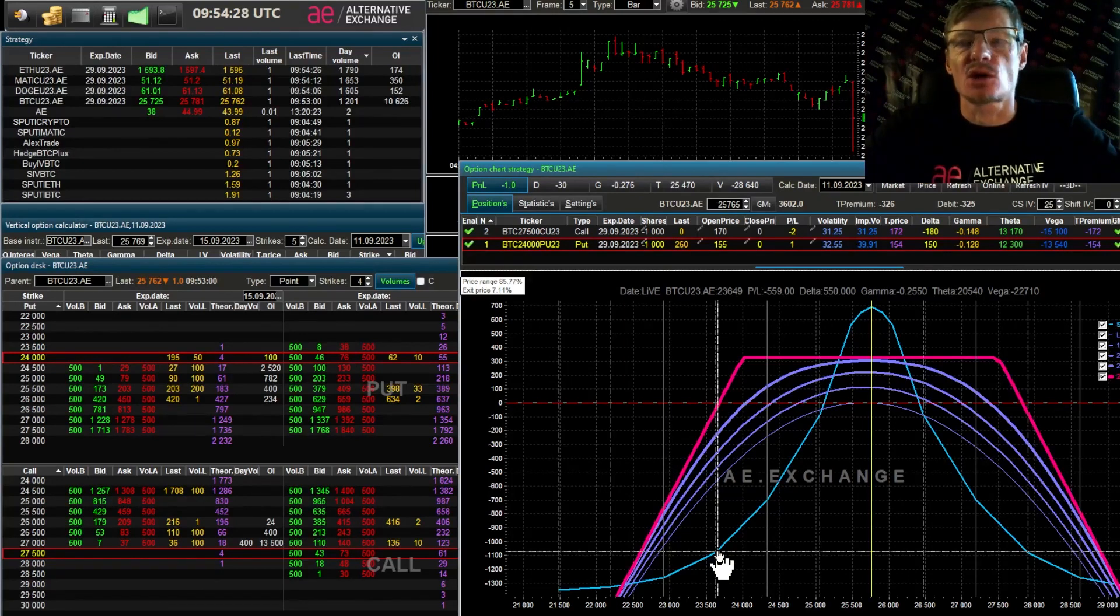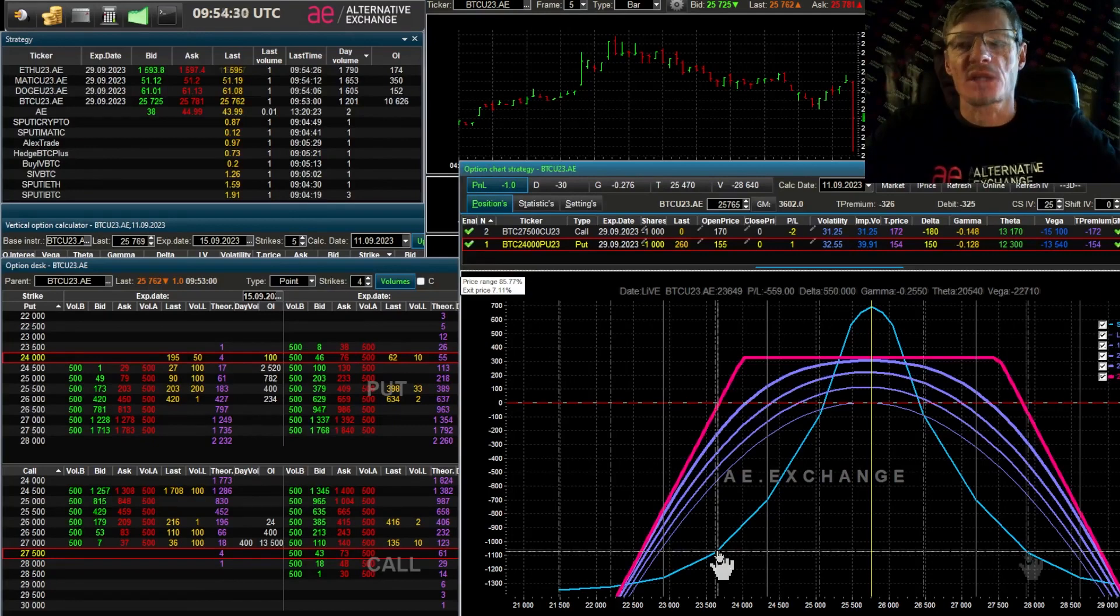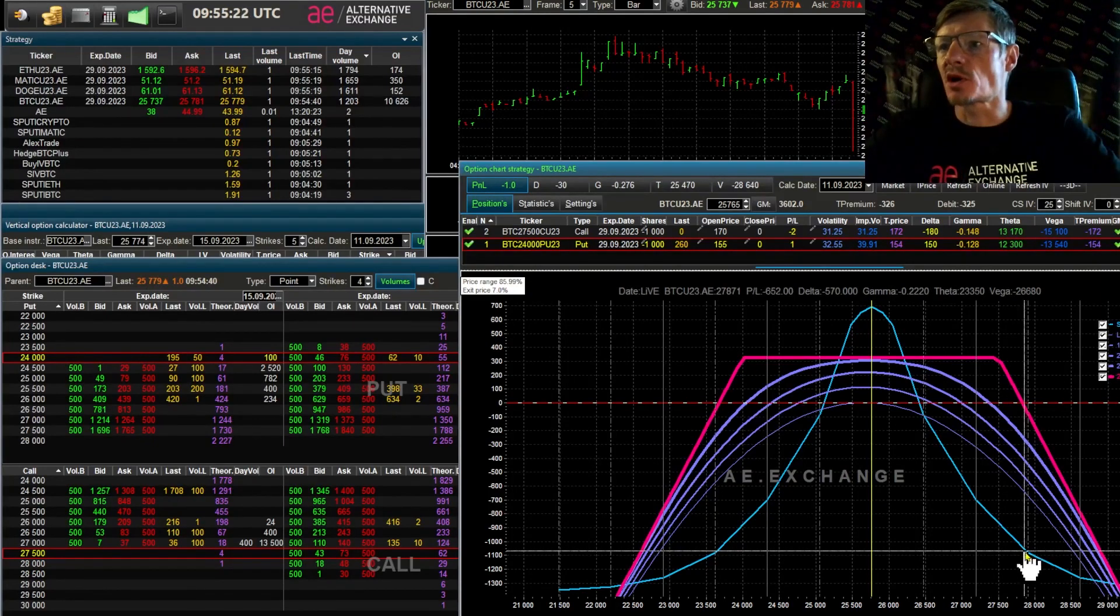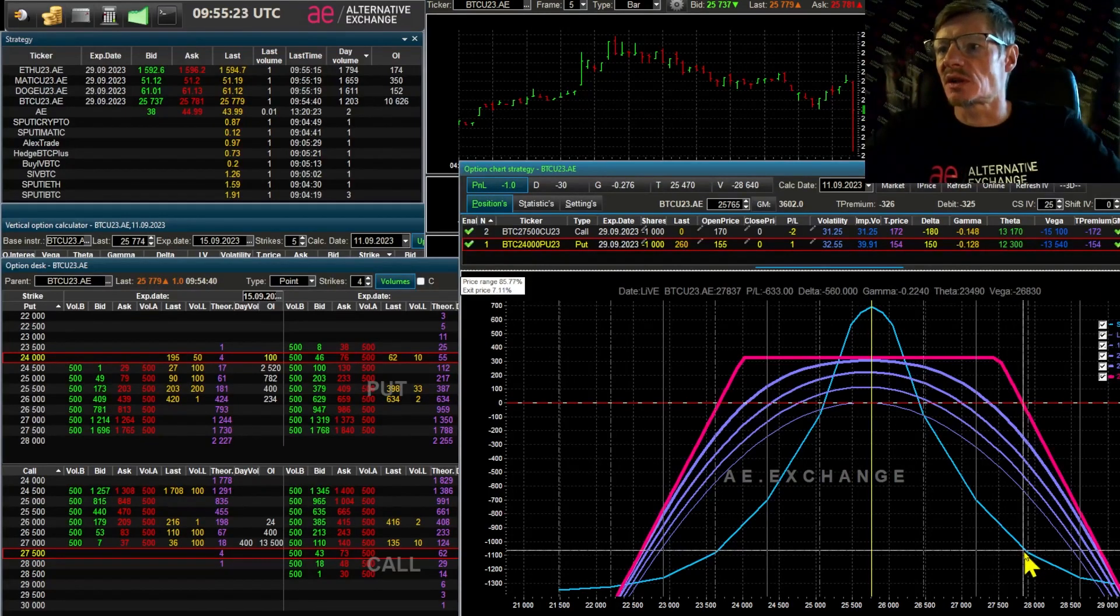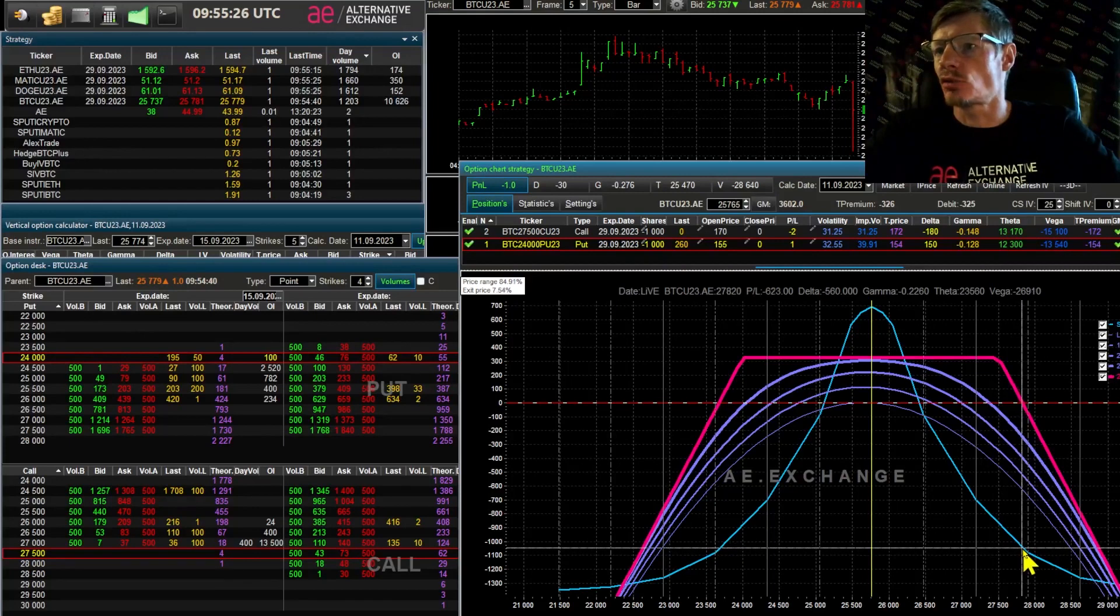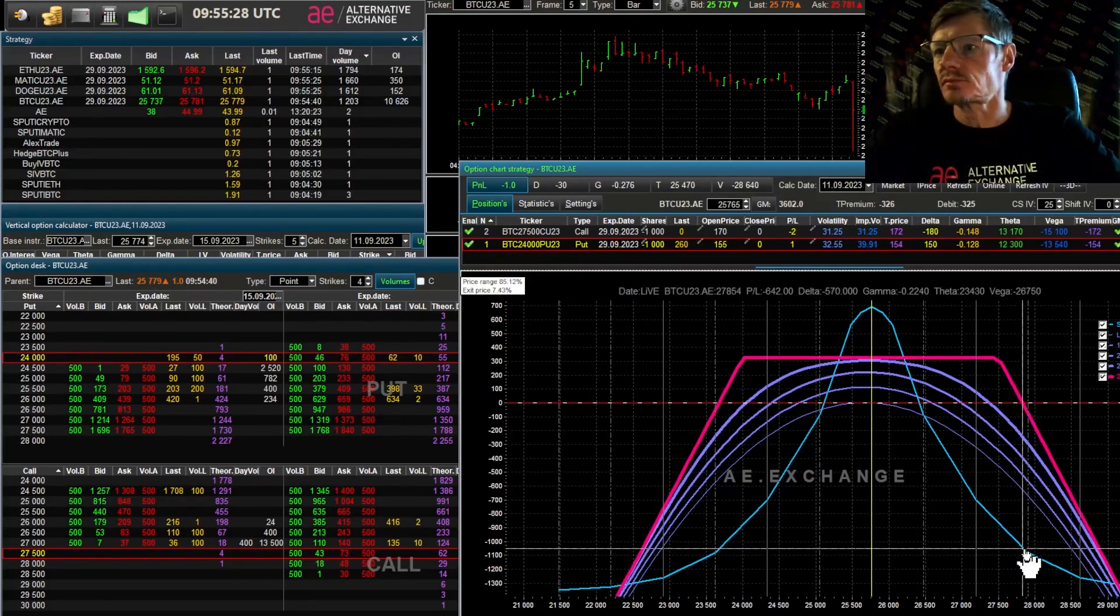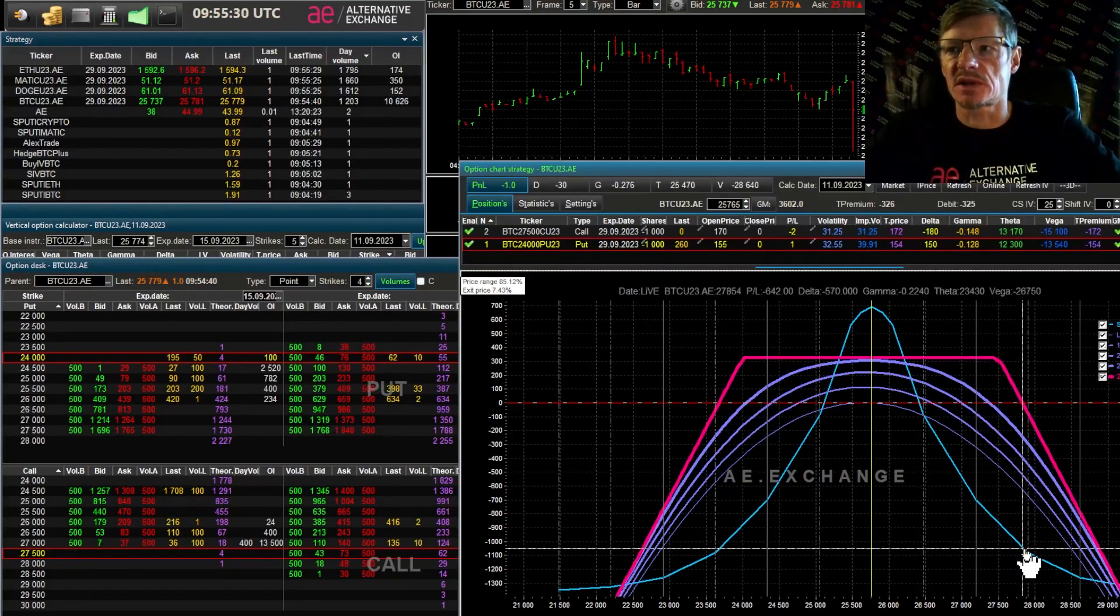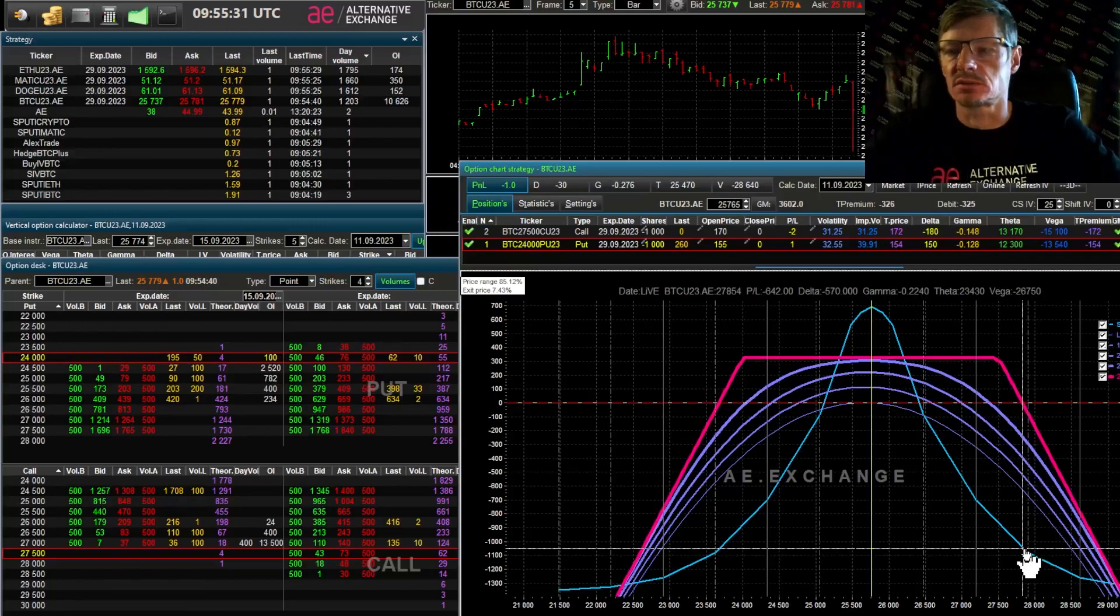Now let's look at the probability of a rise in price at which the strangle will start to show a loss. 7.43%, slightly less than a fall. But I'll remind you that this data is correct at a volatility of 25%.